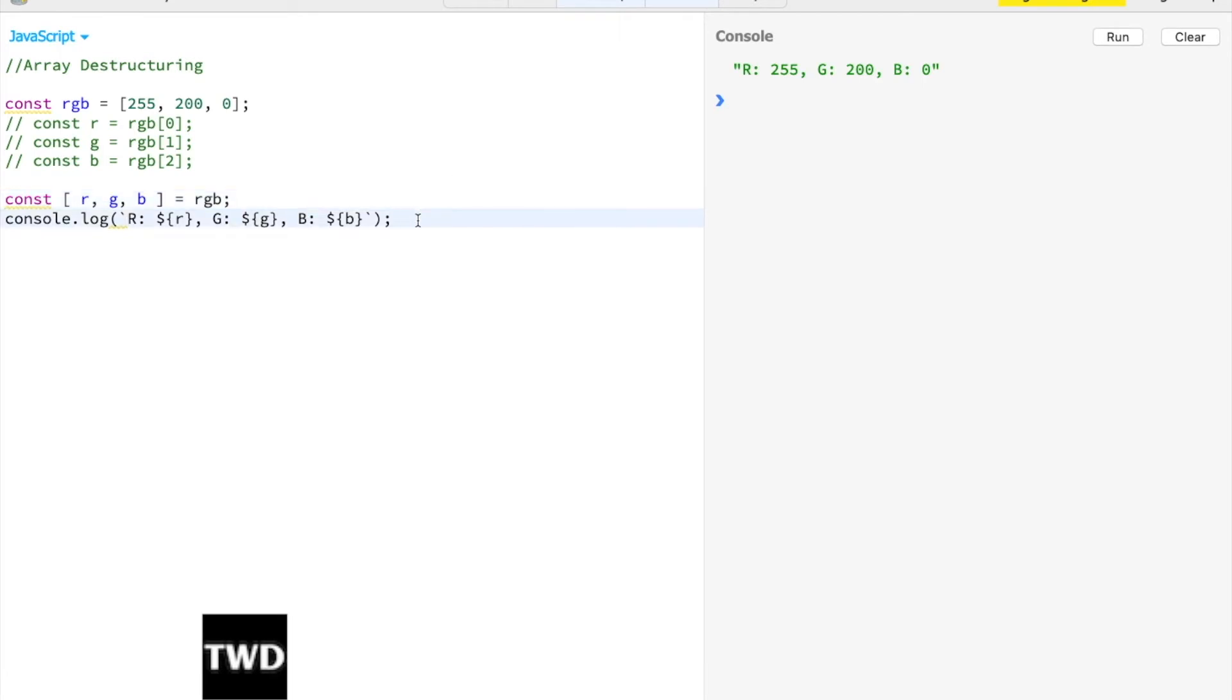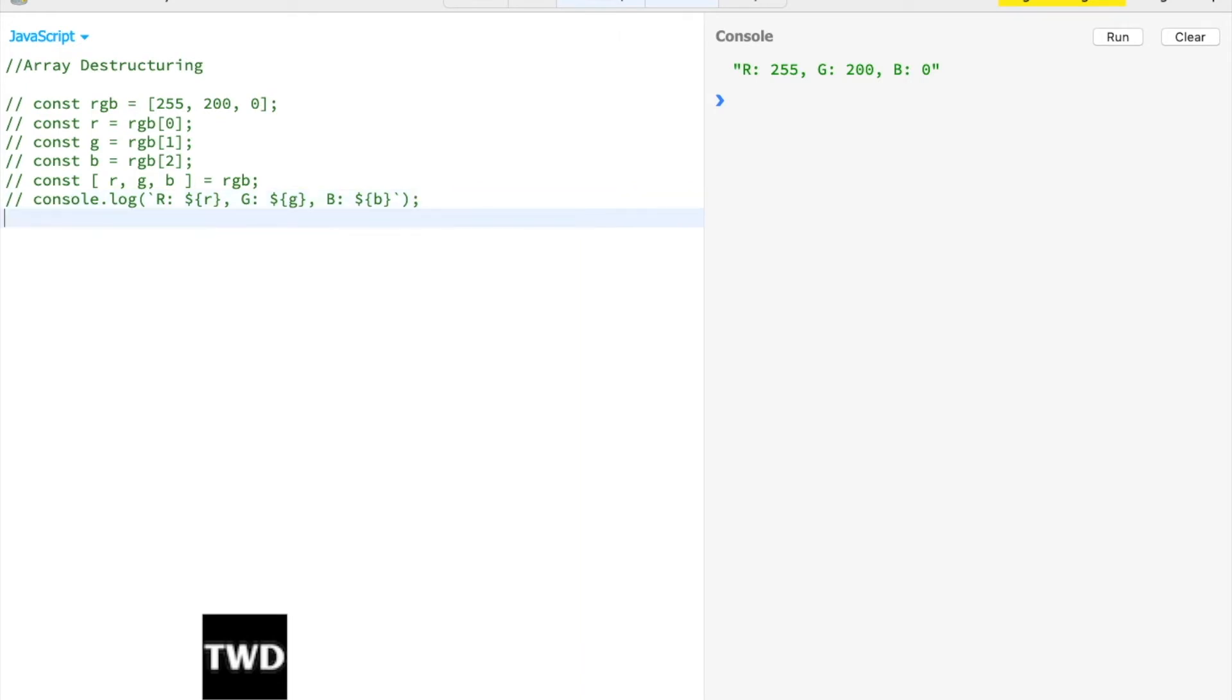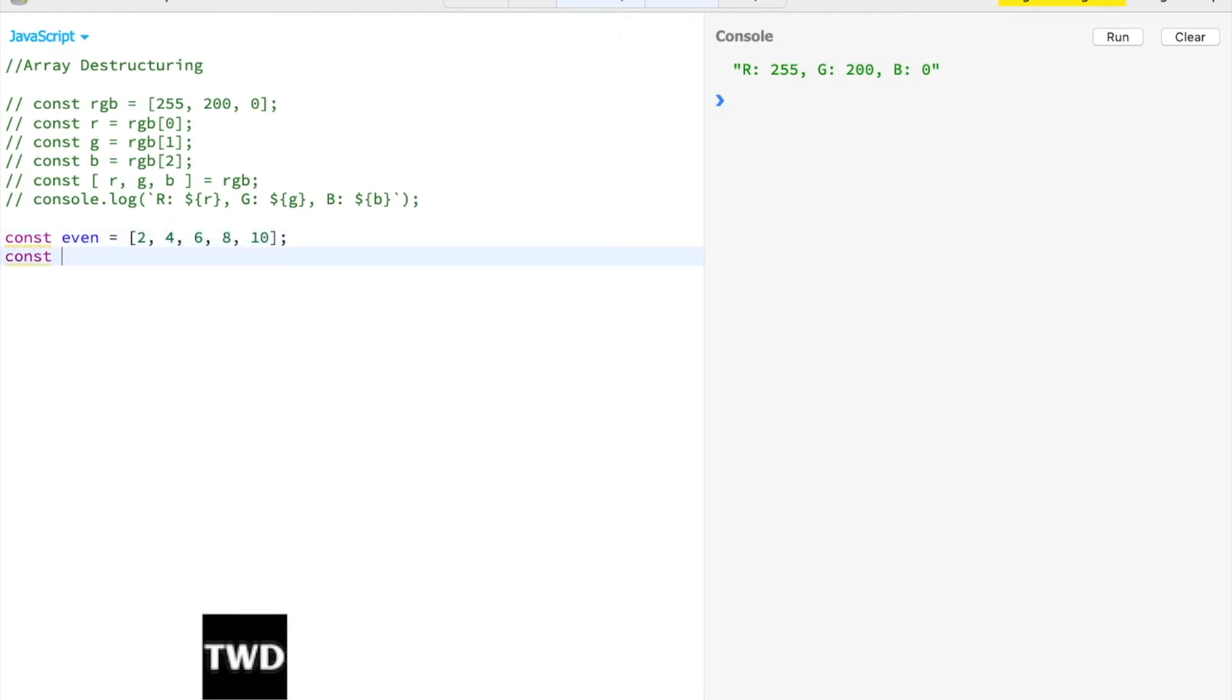Now we'll see another cool thing - how we can combine it with the spread operator. Let me have const even = [2, 4, 6, 8, 10]. With destructuring: const [first, second, ...remaining] = even. I need the first and second ones, and the rest of them I need in an array using the spread operator.